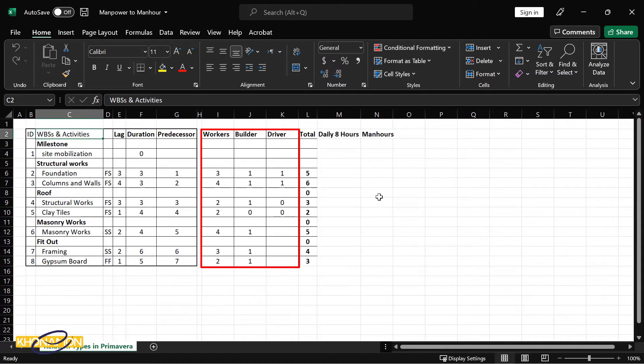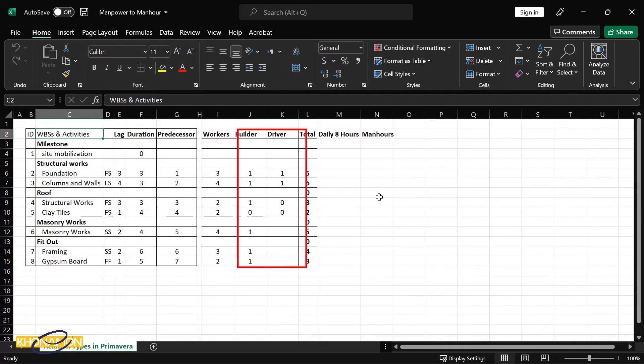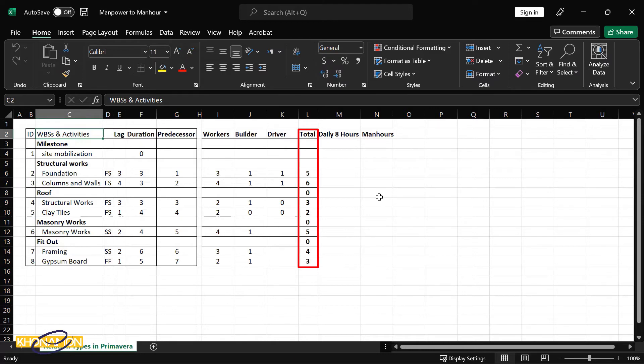Here in this Excel file, I inserted the manpower of each activity. Now I want to change them to hours. For calculating manhour, we need two topics. One is the total number of direct manpower, and another is the total hours of working each day.